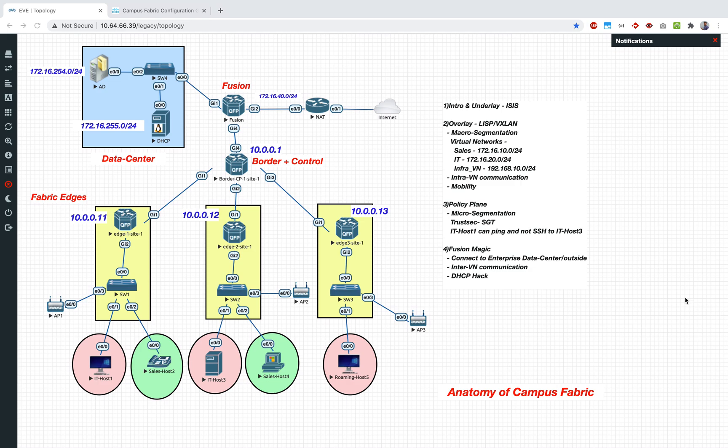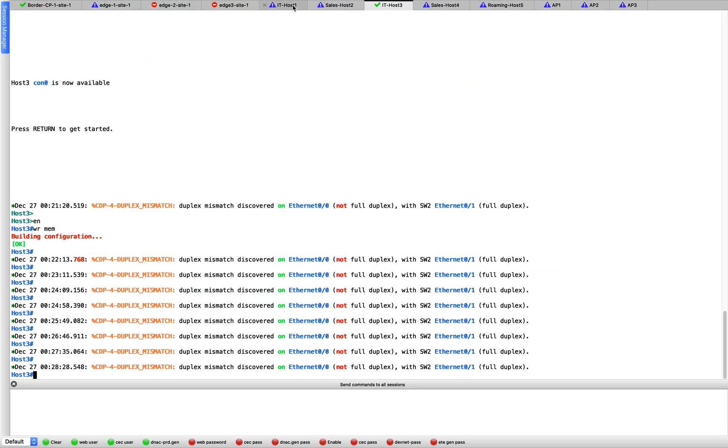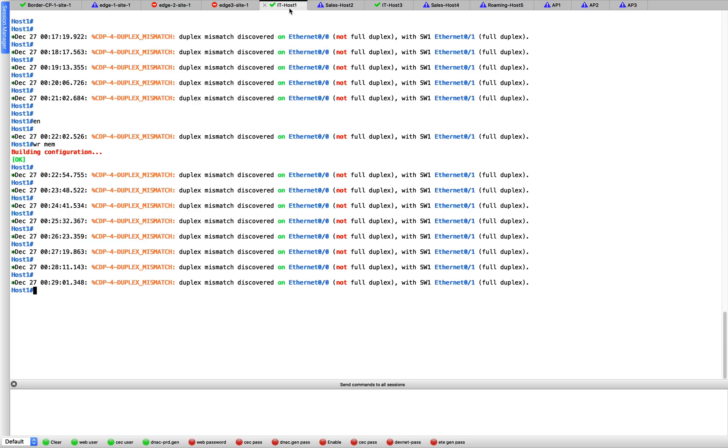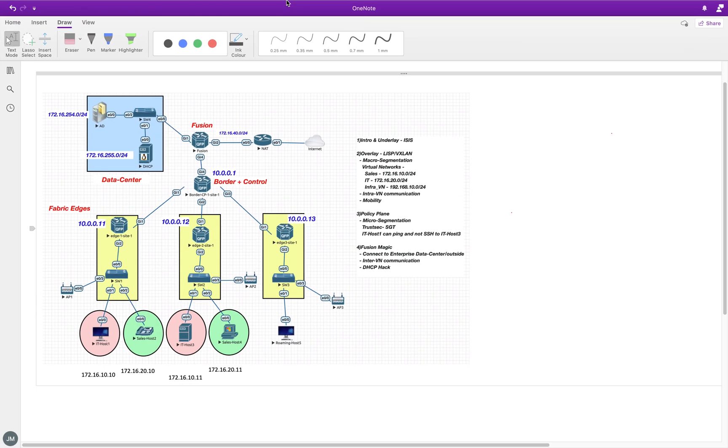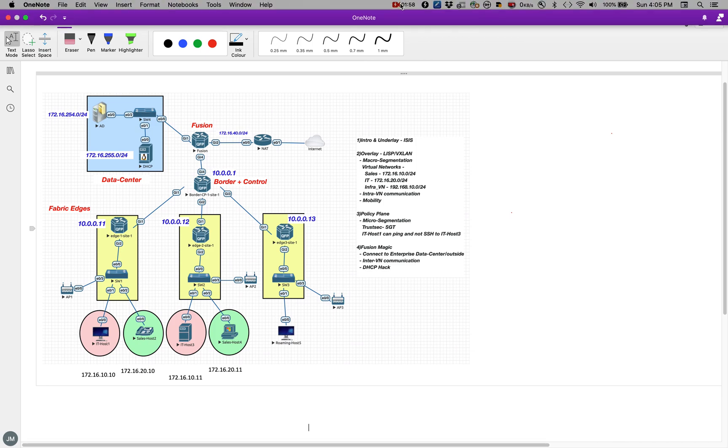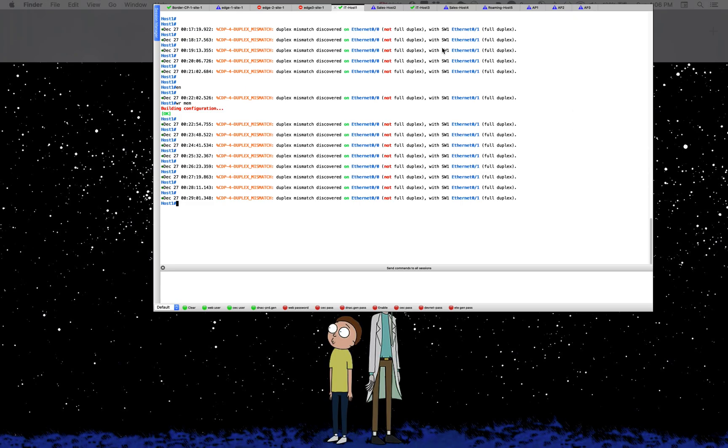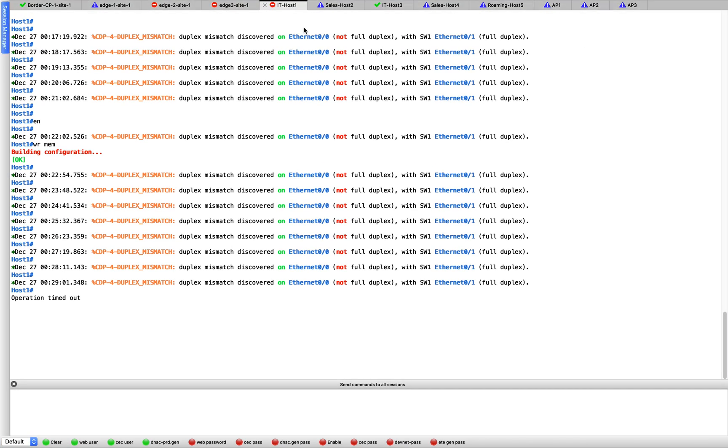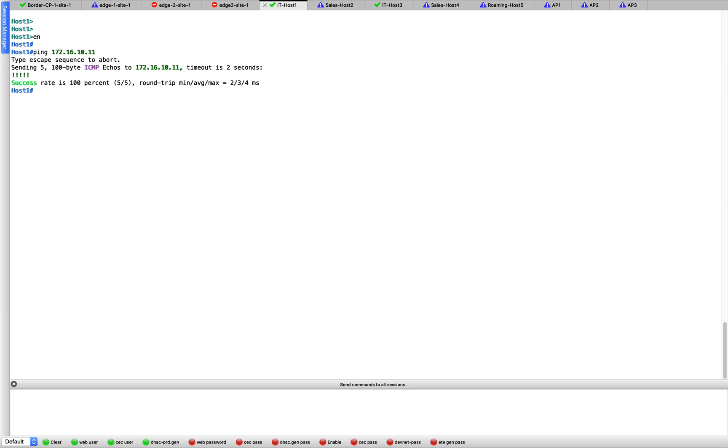So we are talking about policy plane. The use case here is the IT host 1 and IT host 3, right now they have full connectivity. What I mean by that is, if I go to my IT host 1, and if I do a ping to 172.16.10.11, so this is my host 3, this should work.